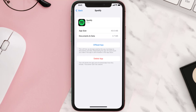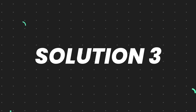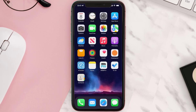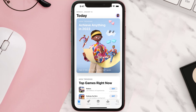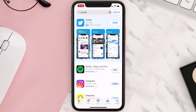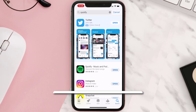This should fix the issue, but if it doesn't, you need to completely reinstall the app. Follow the on-screen instructions to navigate to the app page, then tap on Delete App to uninstall it from your device. Once uninstalled, open up the App Store, search for the app, and tap the Get button to install it back on your device.